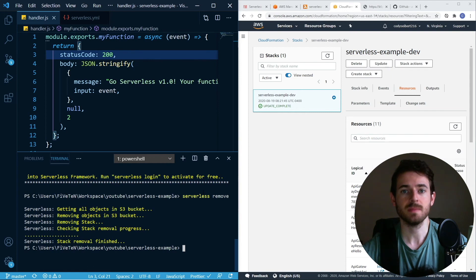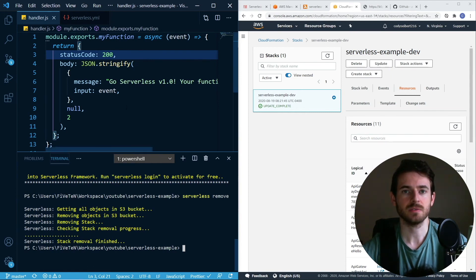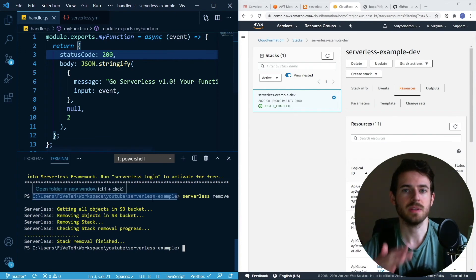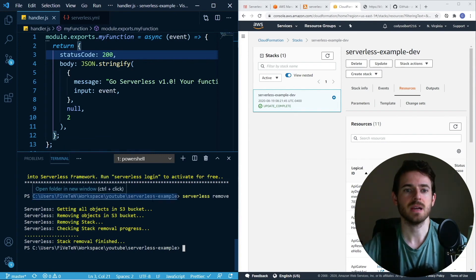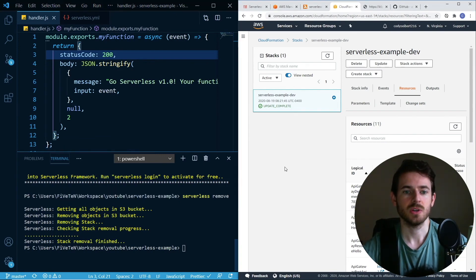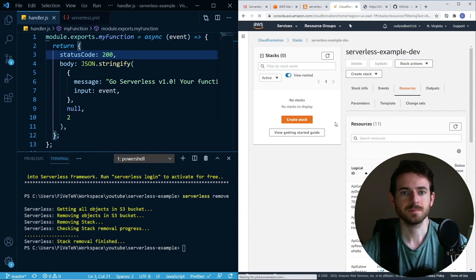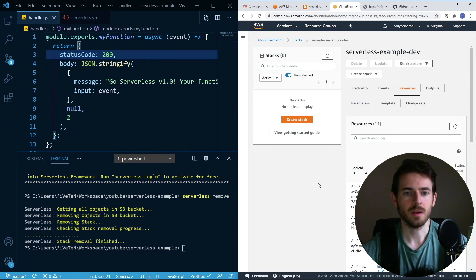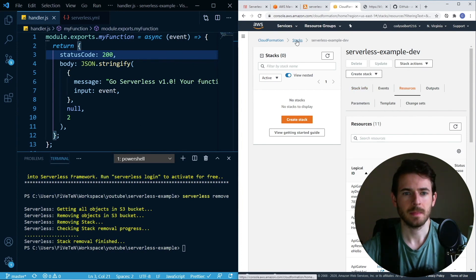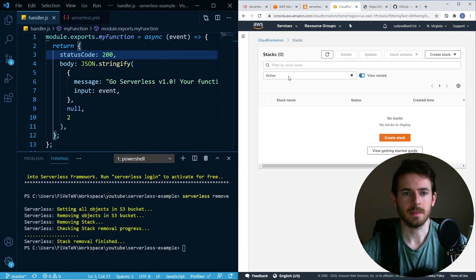I think one of the selling points is, if you're using microservices, you could have a bunch of these little serverless YAML files for every service and deploy them separately as your microservice changes. Let's see, did this actually remove? It did. My stack, if I go here and refresh, my stack is gone.